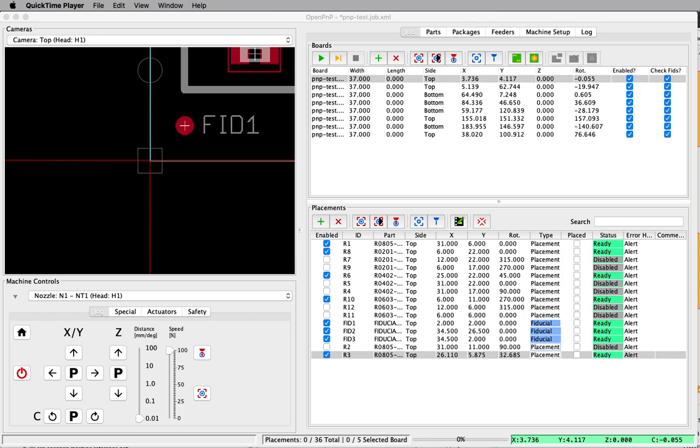This is a follow-up to a video I posted yesterday, which was demonstrating a new visual training system. One of the things that was apparent from that video was that while the visual training is useful, the jogging really slows things down. It makes it difficult to pinpoint the spot that you're trying to put the placement.